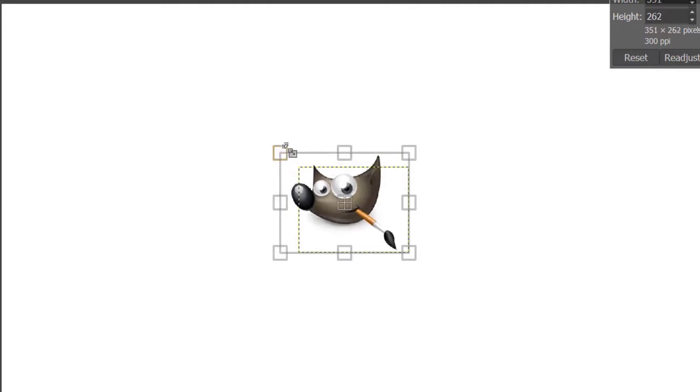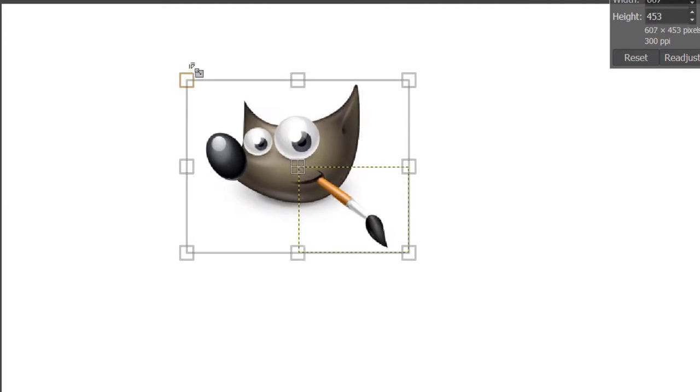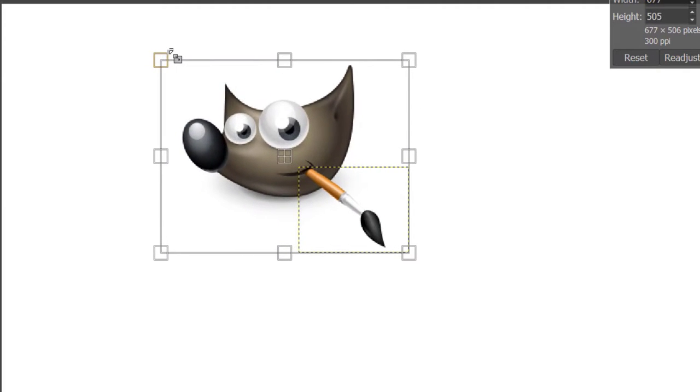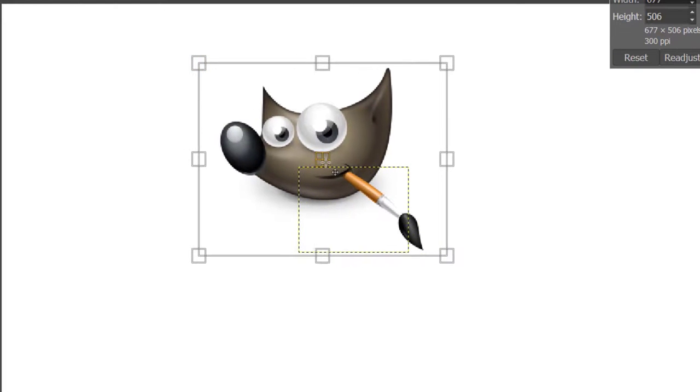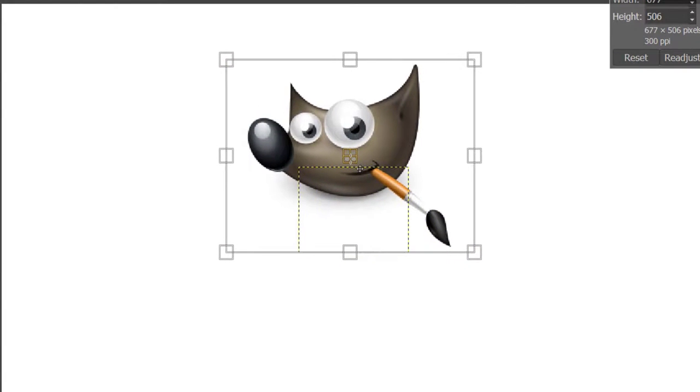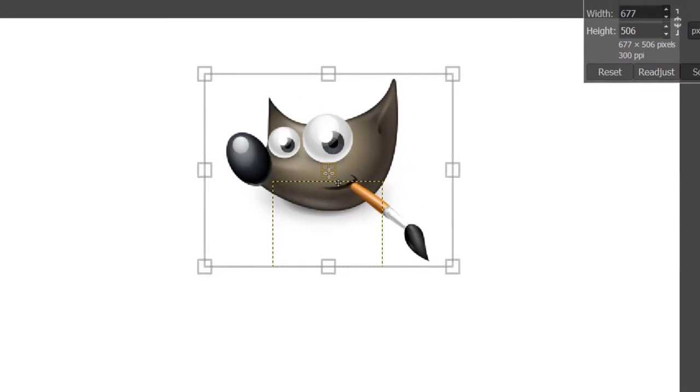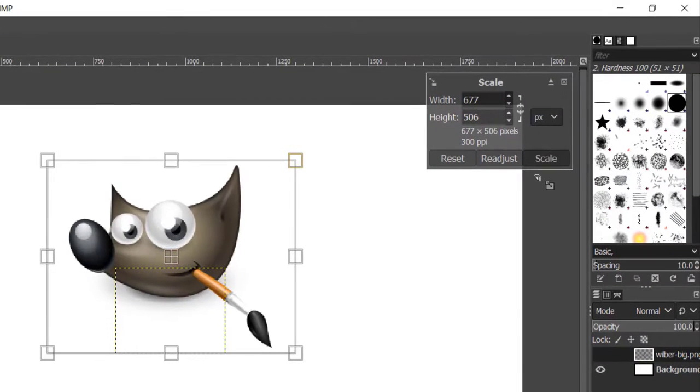Click and drag one of the corner square boxes to resize the image proportionally. Click on the middle box to move and place the image anywhere on your canvas. Once you are happy with the size and placement, click the Scale button to confirm.